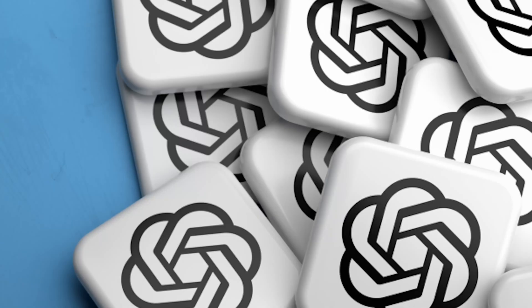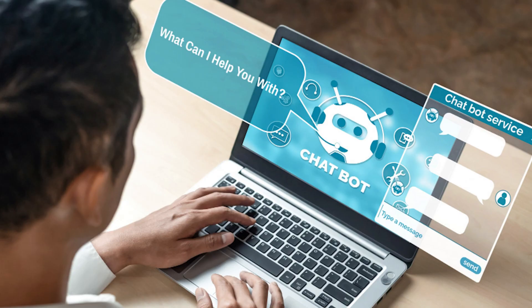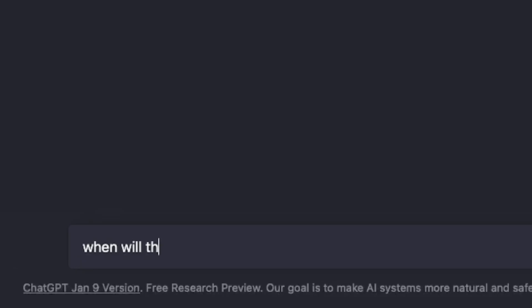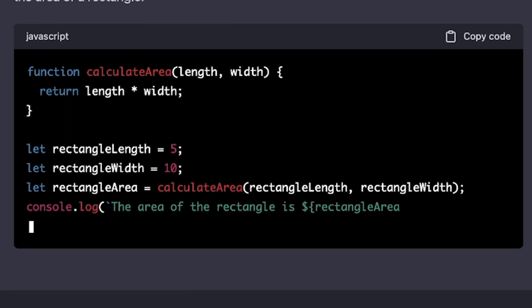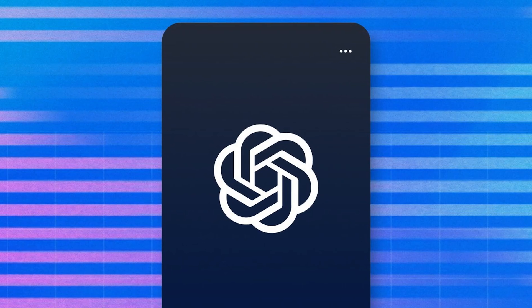ChatGPT has had a lot of press over the last few months, and regardless of what you think about it, it is an incredibly powerful tool for creatives. In this video, I'm going to show you five ways you can utilize ChatGPT for video production.